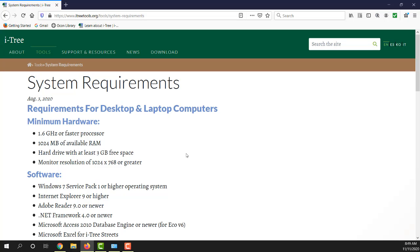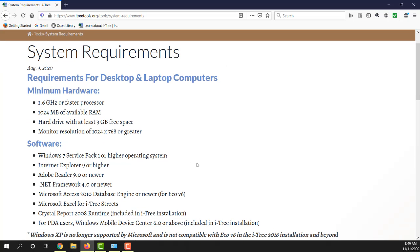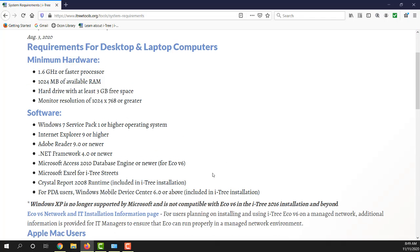This can't be installed on devices like an iPad. It runs on a Windows operating system. At the time of this video, which is November 2020, we still are requiring Windows 7 or greater to use iTree.